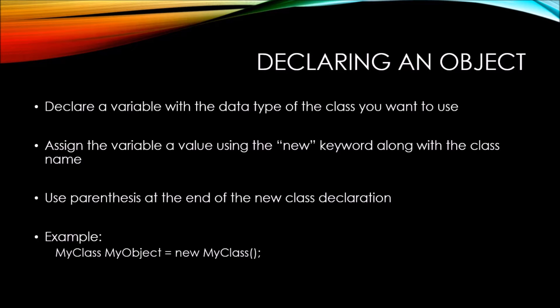Then, we're assigning this new variable of MyObject a new instance of MyClass. And then, at the very end, we have the parentheses.